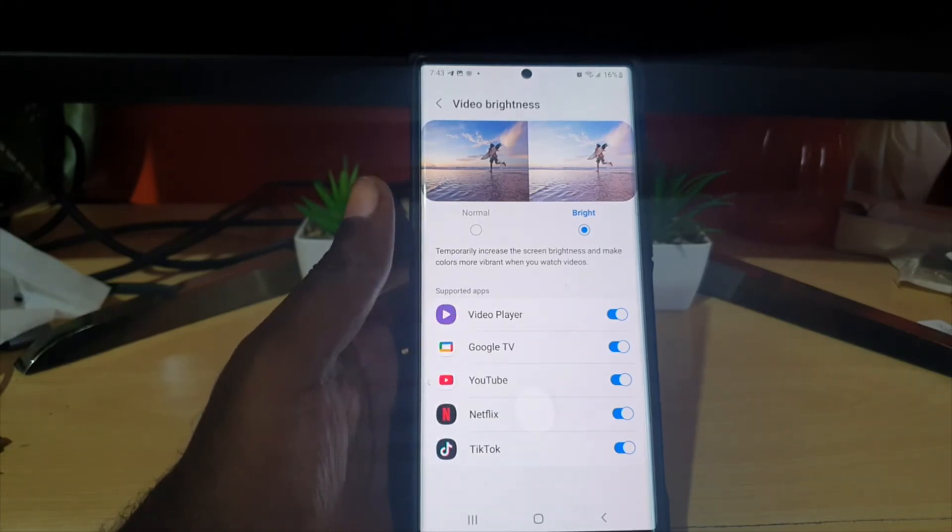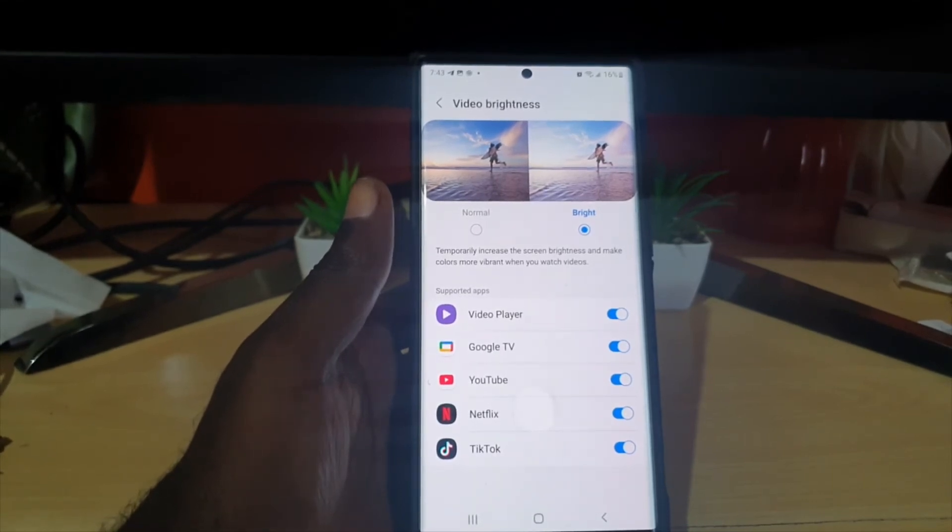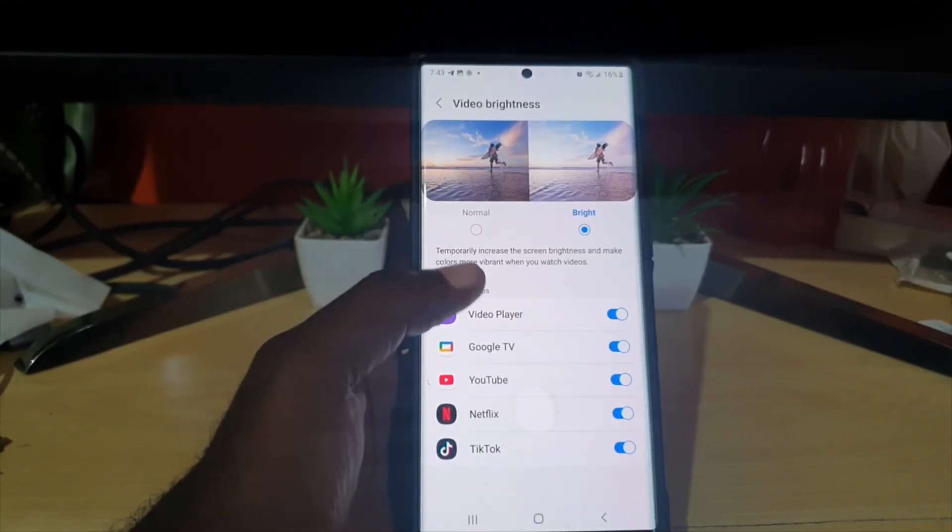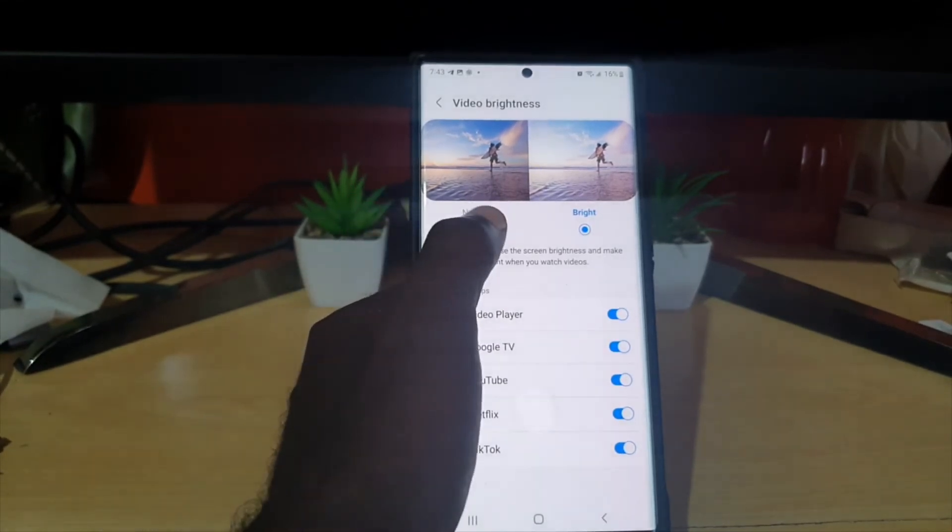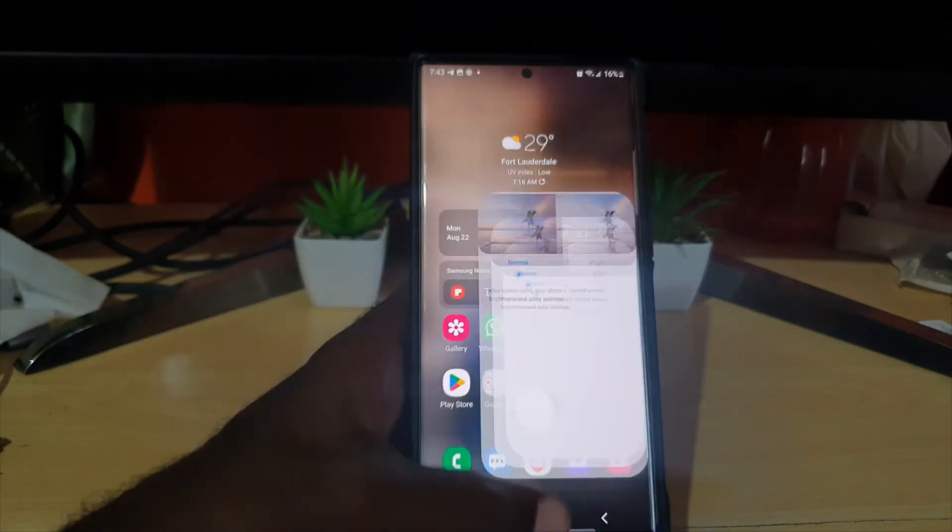Whenever you're watching your videos, it will get very bright, and you'll be able to see much clearer. But that's if you want to. You can set it back to normal if you want or exit.